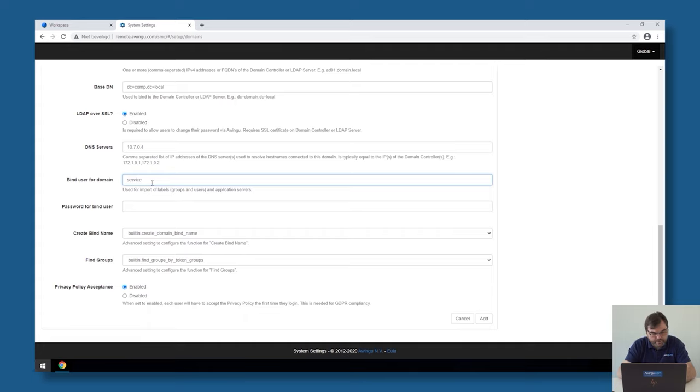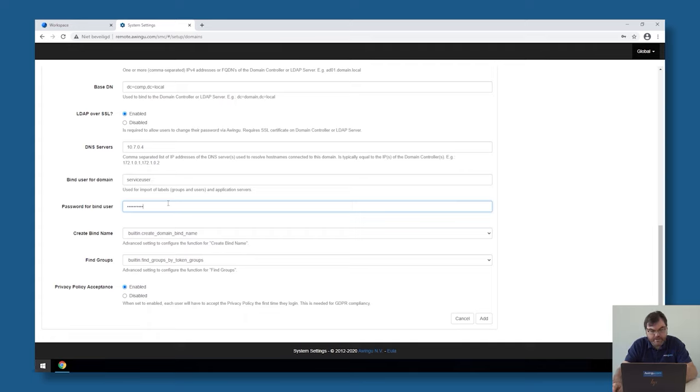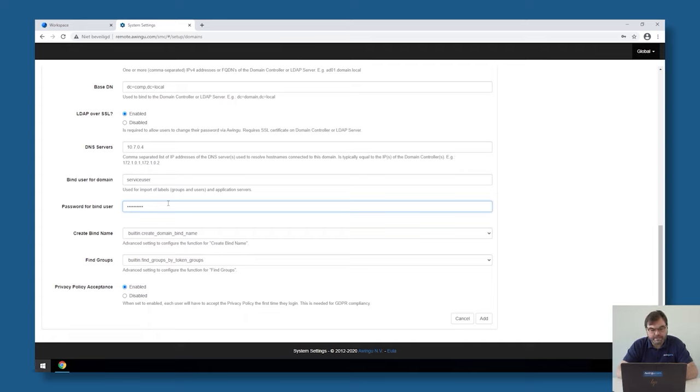I'm going to configure that with the service user and with a password. This is a plain standard service account, which exists in my active directory. It doesn't have to be an administrator or anything like that. It's just a plain user in the domain.